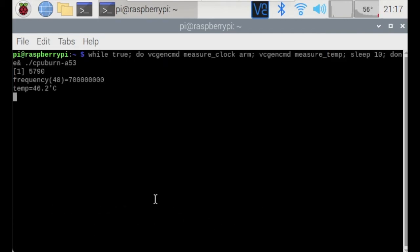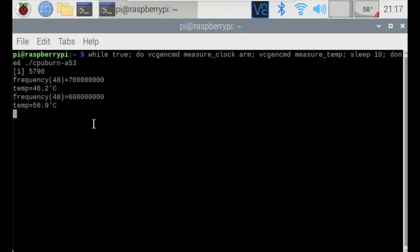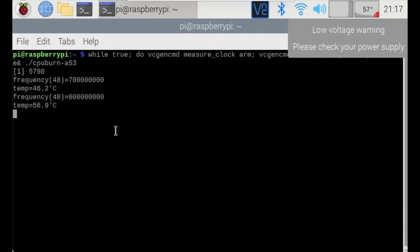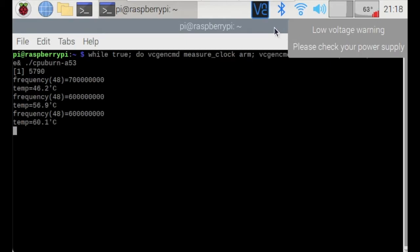As you can see, the clock frequency is actually much higher now and you can see that the temperature is definitely rising quite rapidly I would say. And as you can see, there's a low voltage warning already. So that's not a very good sign, it means that the Raspberry Pi is really running and really getting that power.